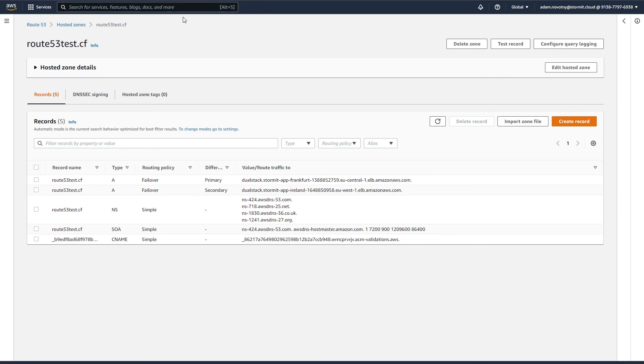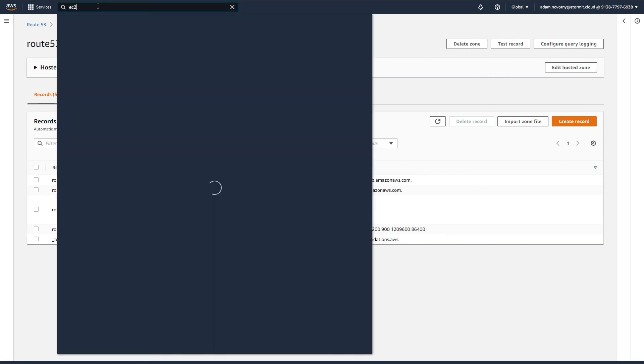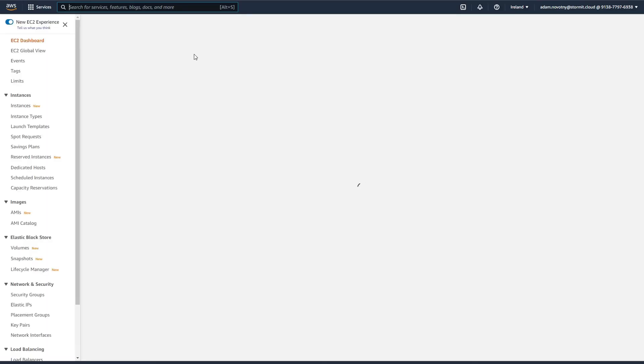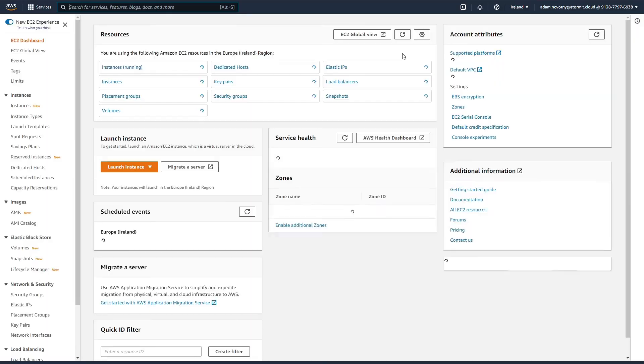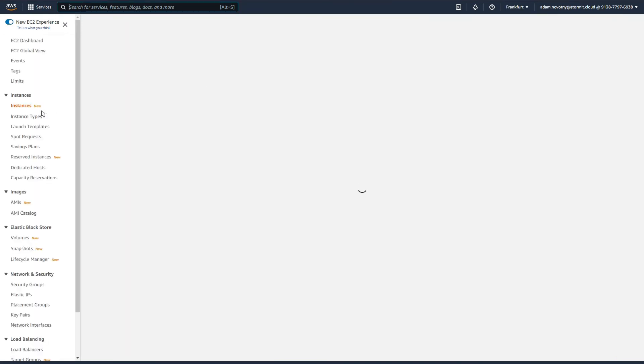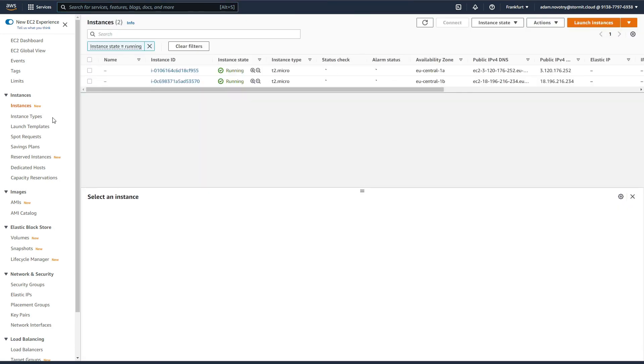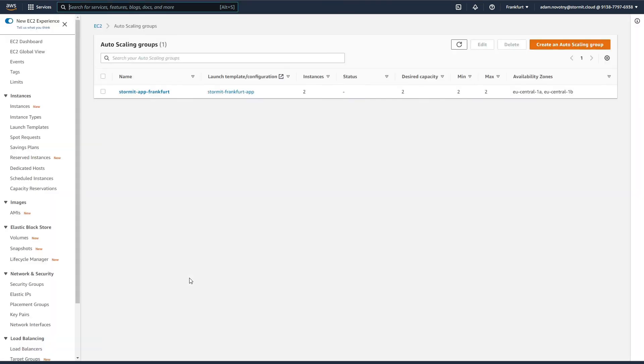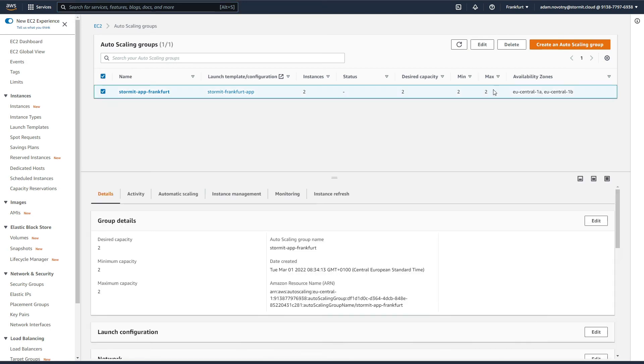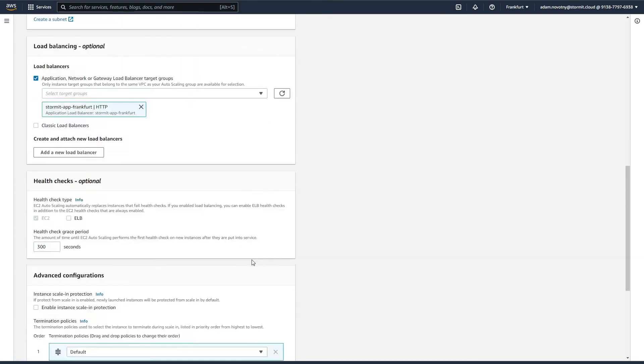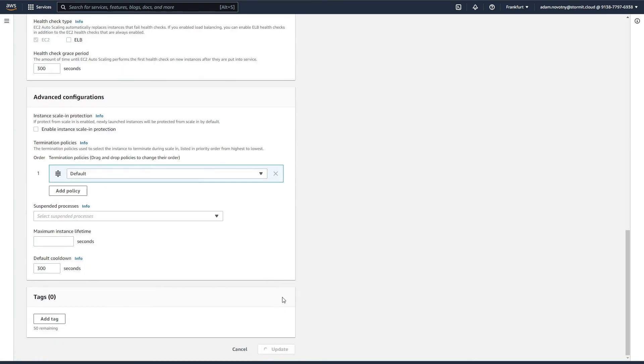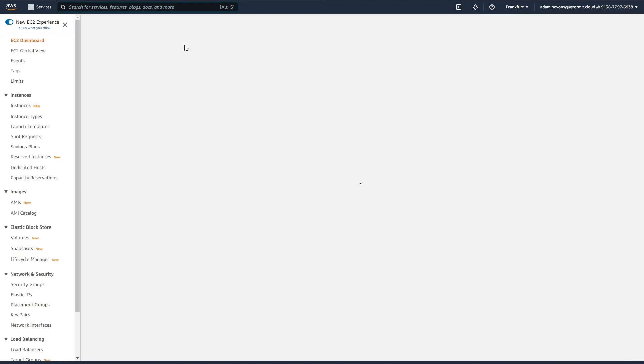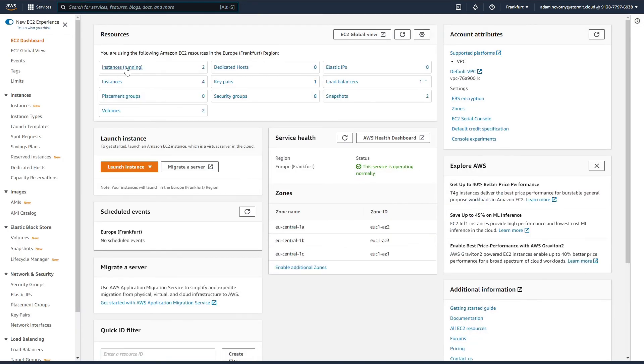I'm going back to AWS Management Console and go to EC2. What I basically want to do is select our primary region, Frankfurt, and we can see that our instances are running here. I will go to auto scaling groups and stop our instances by changing our desired capacity to zero, minimum capacity to zero, and maximum capacity to zero. Update this auto scaling group and go back to our instances by EC2 dashboard and instances running.